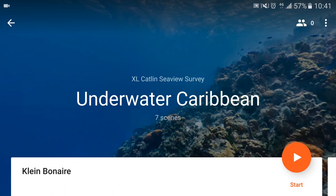As soon as you start this, if the students have got their virtual reality headsets on with a mobile phone inside with the Expeditions app and they're following, it will instantly connect them. It knows that they're on the same Wi-Fi connection as you and they'll go straight there. They don't need to do anything. And it's you, as the guide, you lead them.